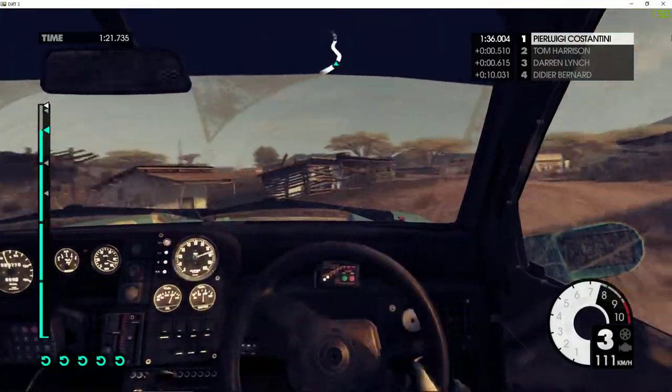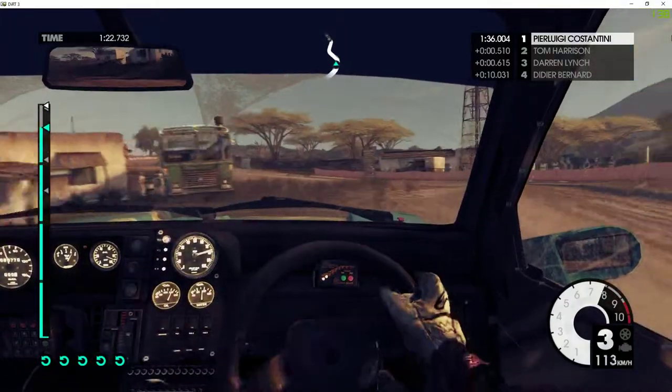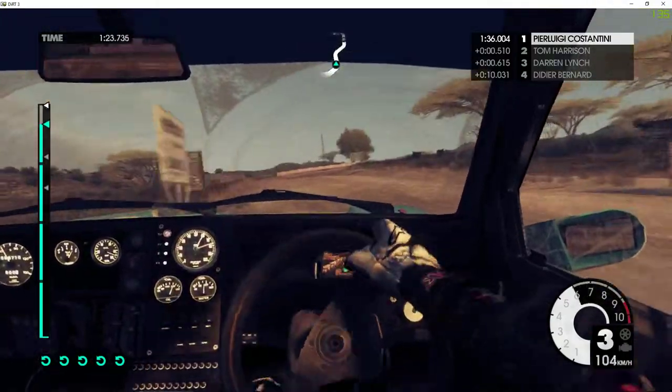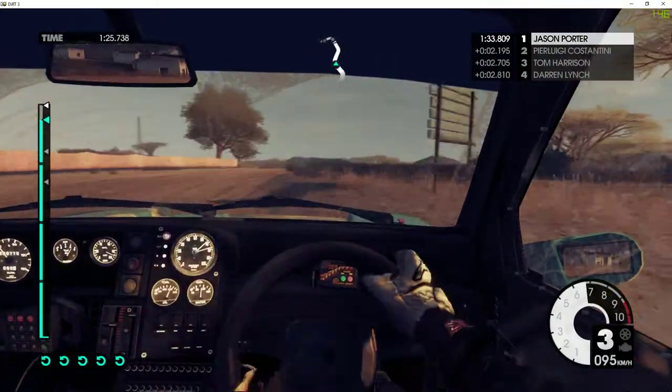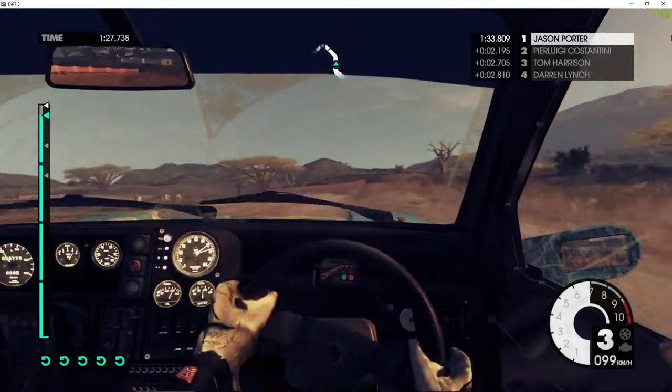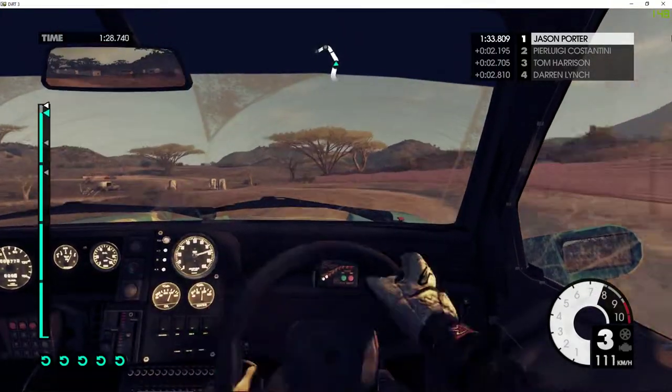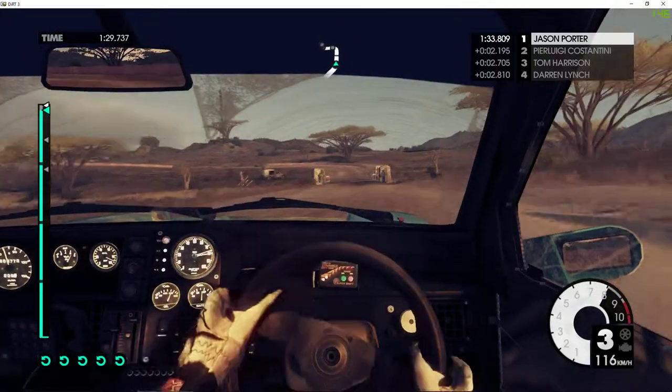Right 6 over crest. Left 6. Over arrow bridge. To finish.